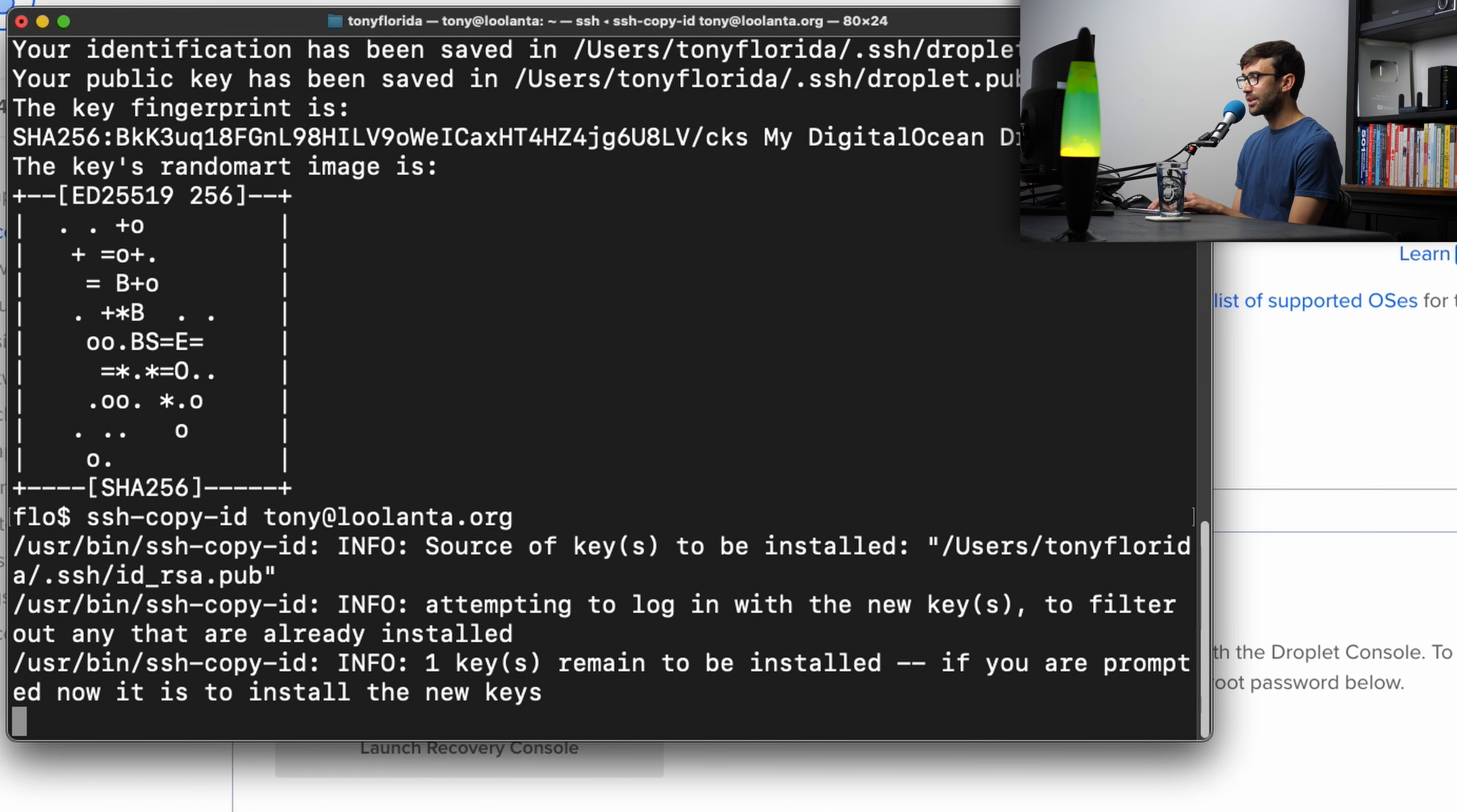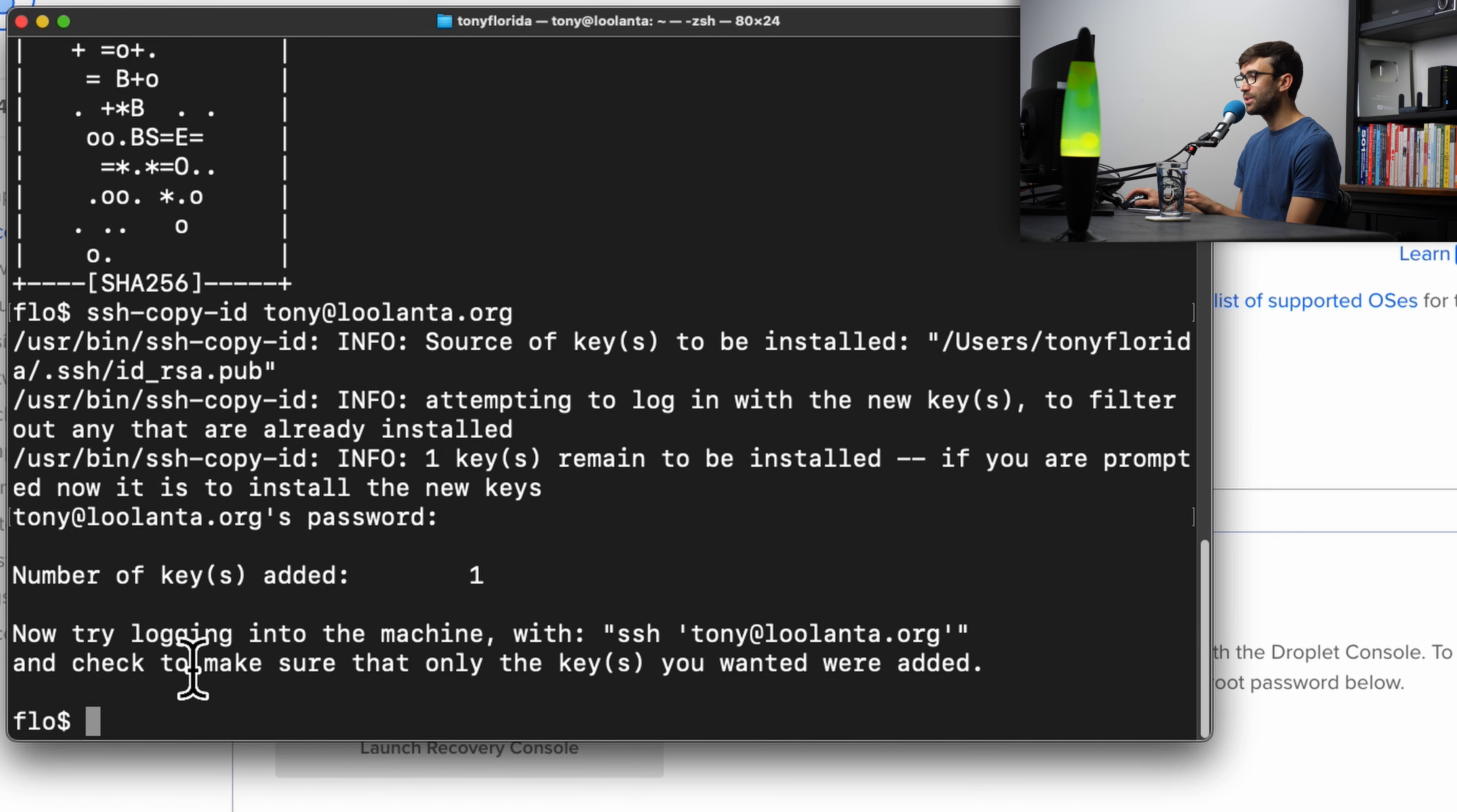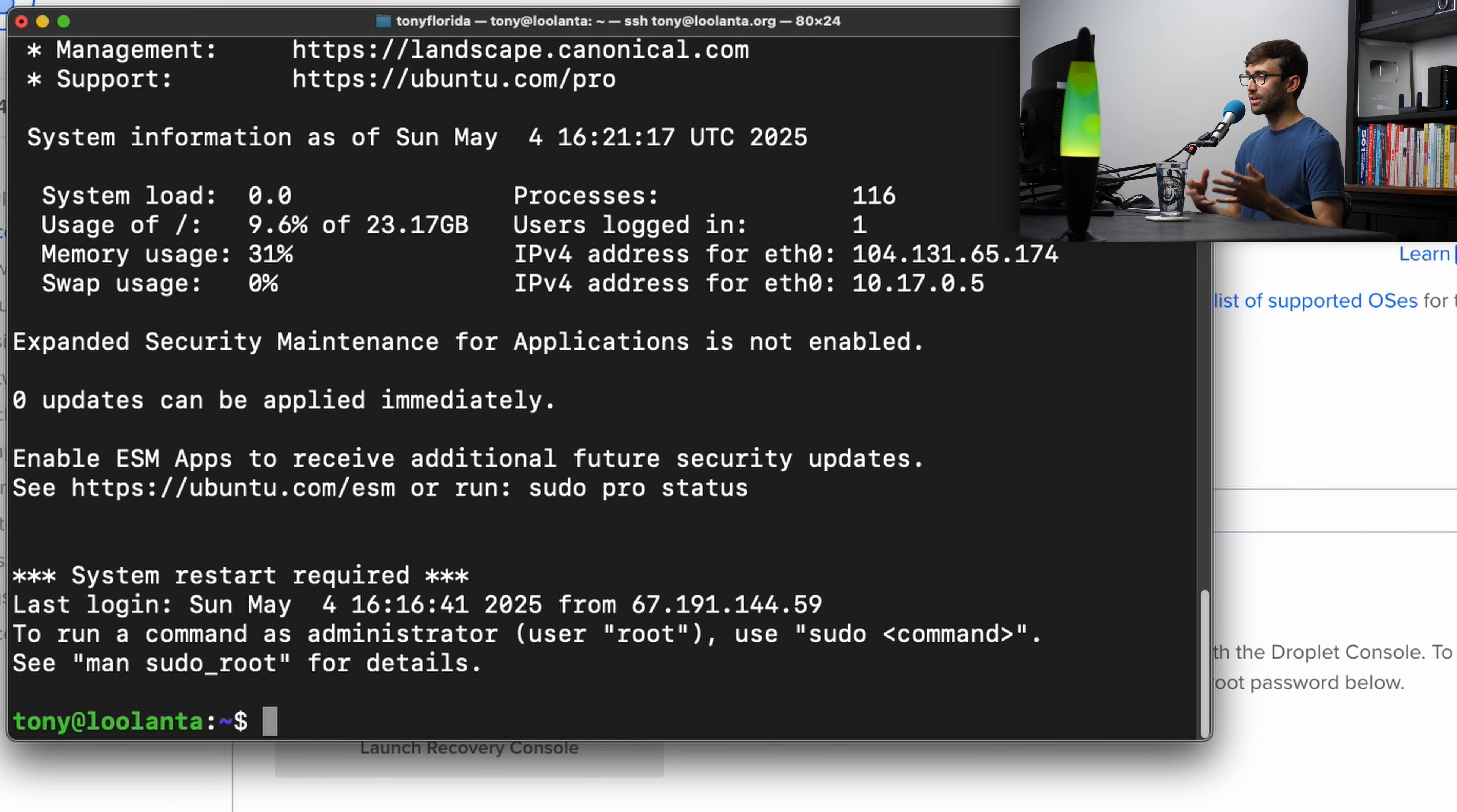It's going to go ahead and try to install that and ask you for your password. And in this case, it was successful. It says number of keys added to the remote server was one. And it helps us out here. It says now you can try logging into the machine with the typical command ssh user at domain name. Hit enter. And this time it will not ask us for a password because we are using that key that we just generated.